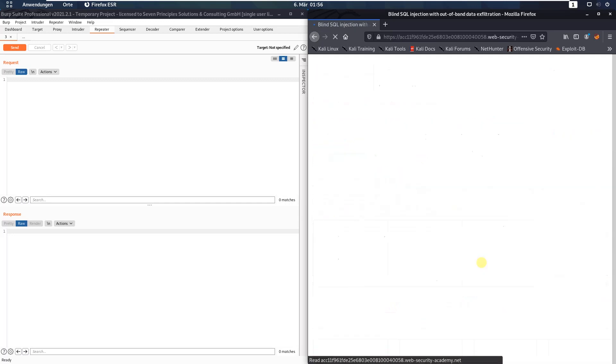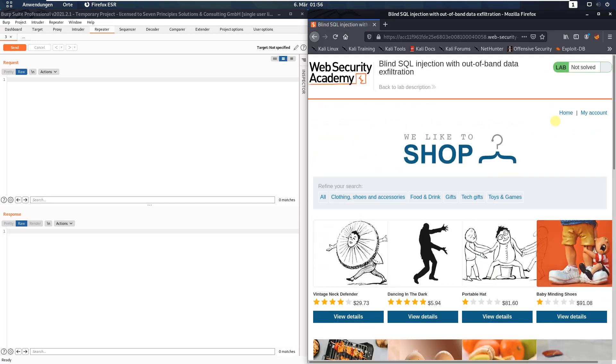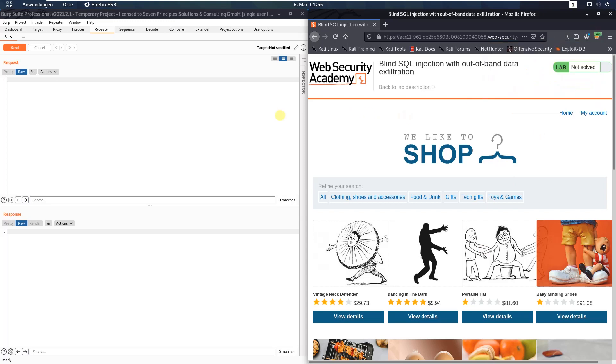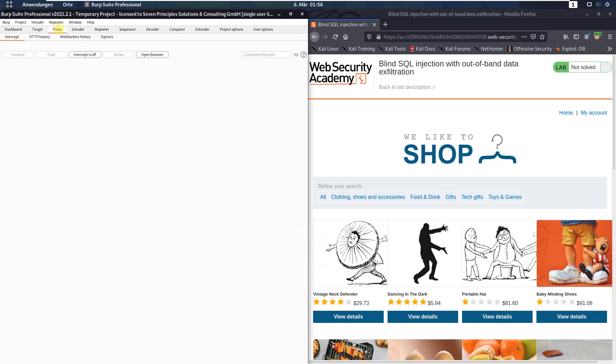Let us access the lab. First make sure that you're proxying your traffic through Burp and switch to your Burp proxy and activate the intercept is on button.